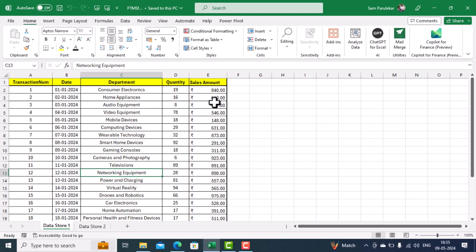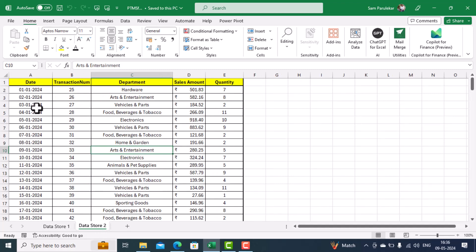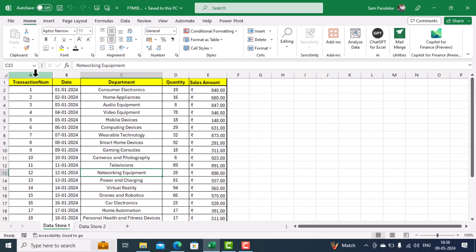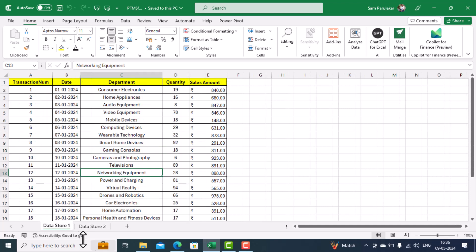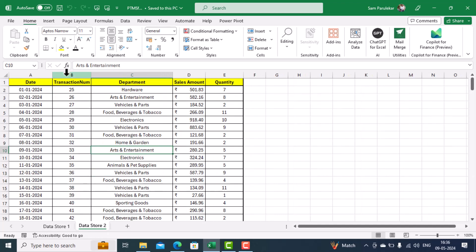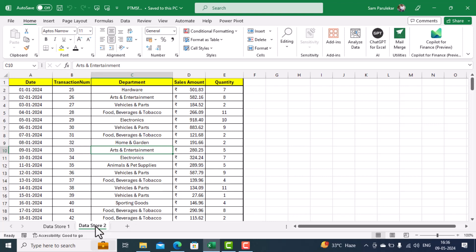We have five columns in Data Store One, and in Data Store Two we also have five columns. However, the order of the column names is different. In Data Store One the first column is transaction number; in Data Store Two the first column is date. In Data Store One the second column is date; in Data Store Two the second column is transaction. The order is different in both worksheets, however the headings are the same.